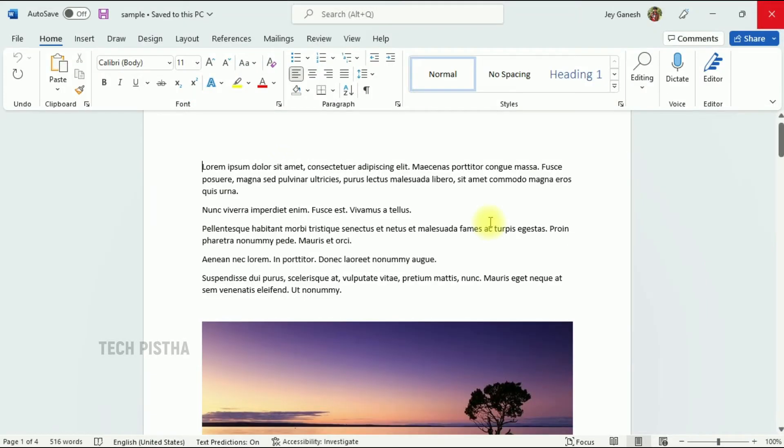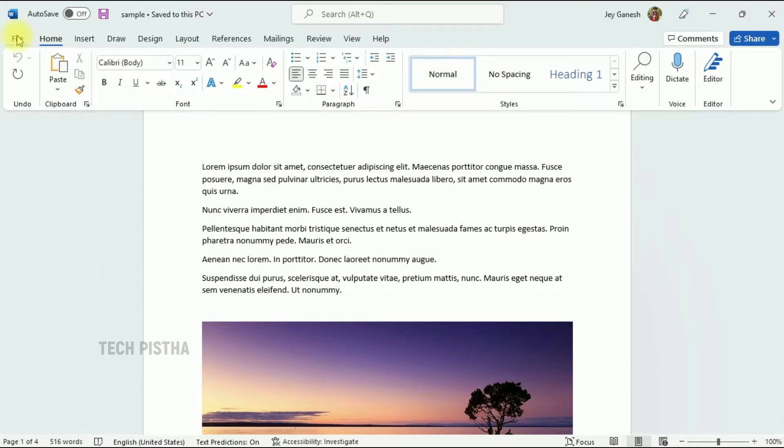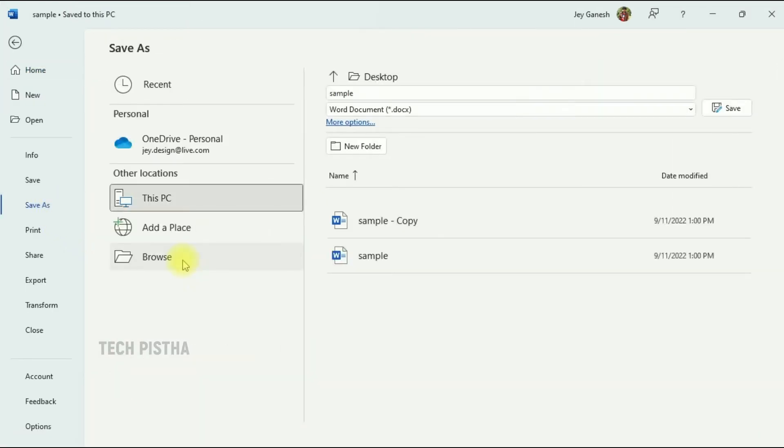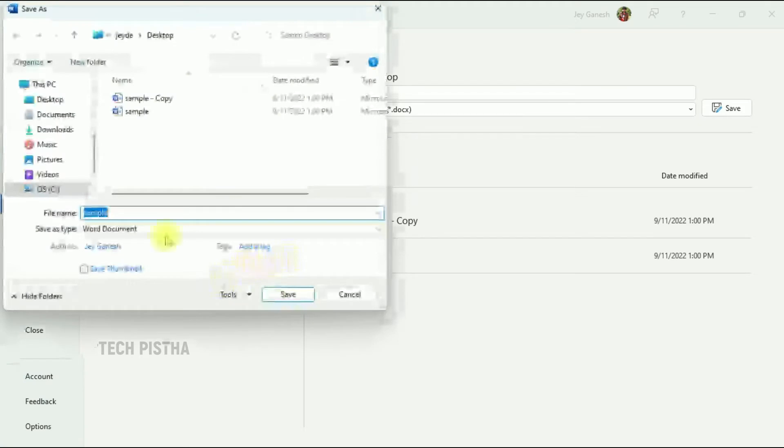We can export all images using two methods. The first method is to change the file format to HTML to export all images. Go to File and click on Save As, then click on Browse.